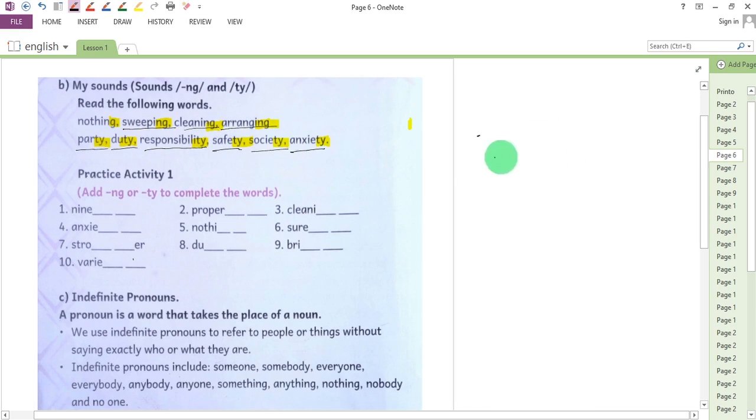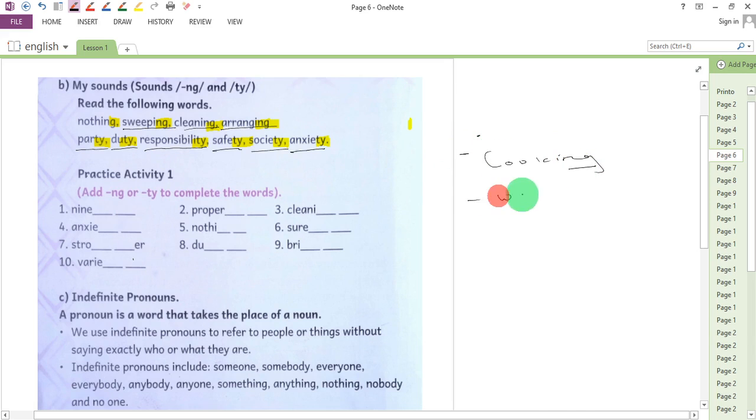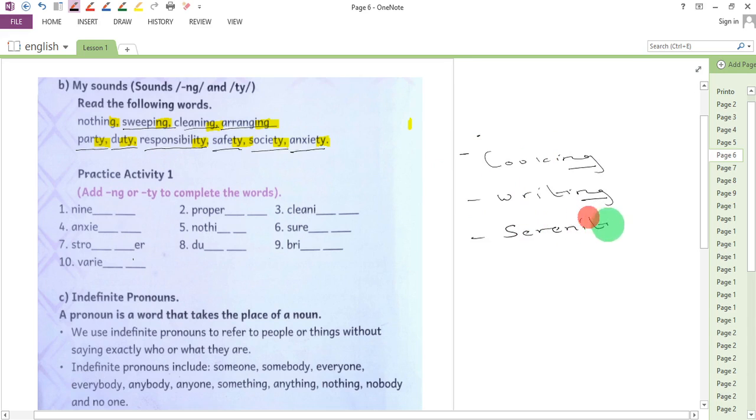Some other words may be cooking, writing, serenity, chastity.